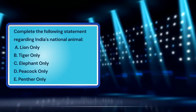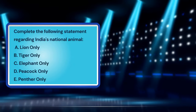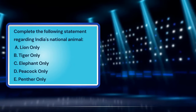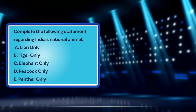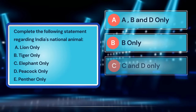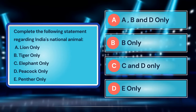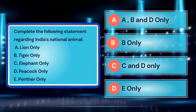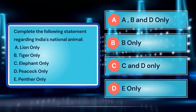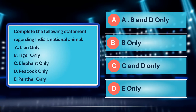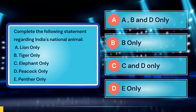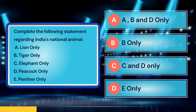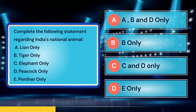Let's illustrate this format with an example. Based on this information, what would your answer be? The correct answer in this case is option B. The national animal of India is the tiger. Therefore, the statement should read tiger only as the correct completion.